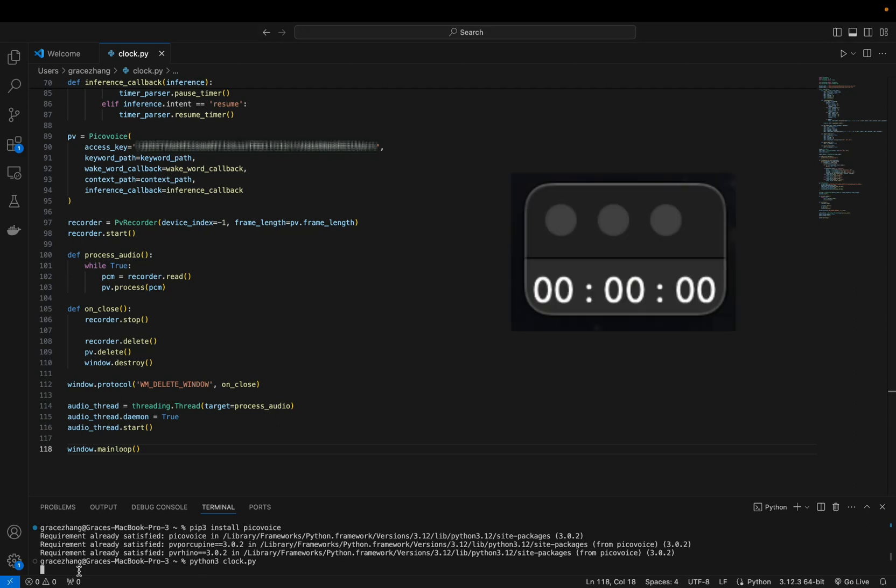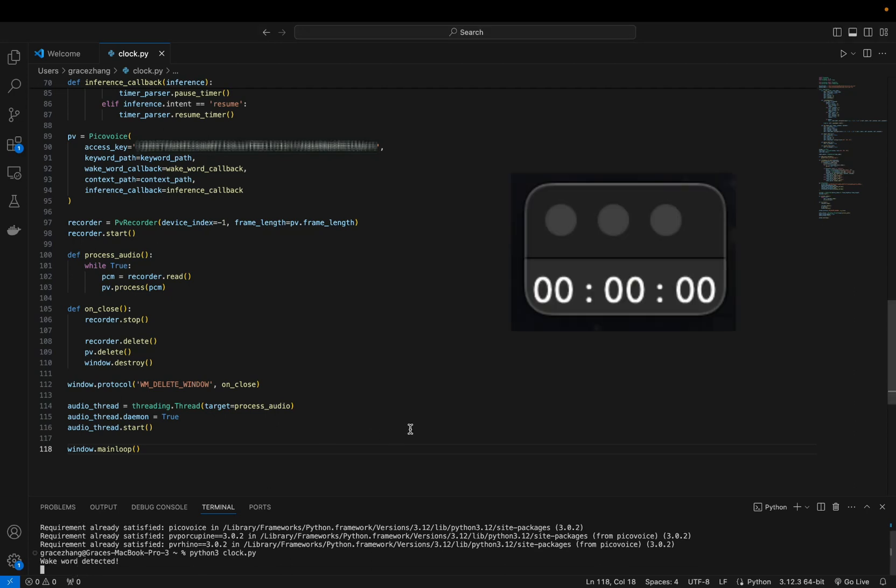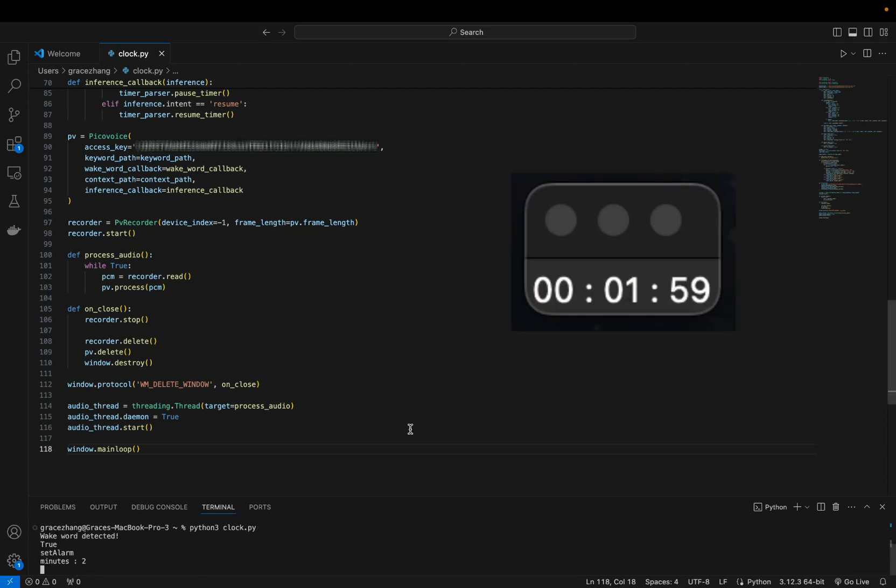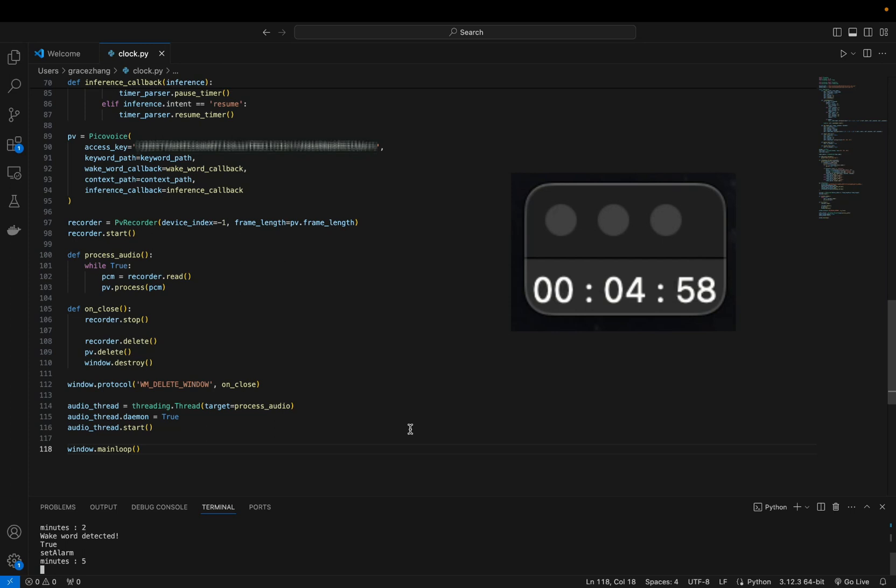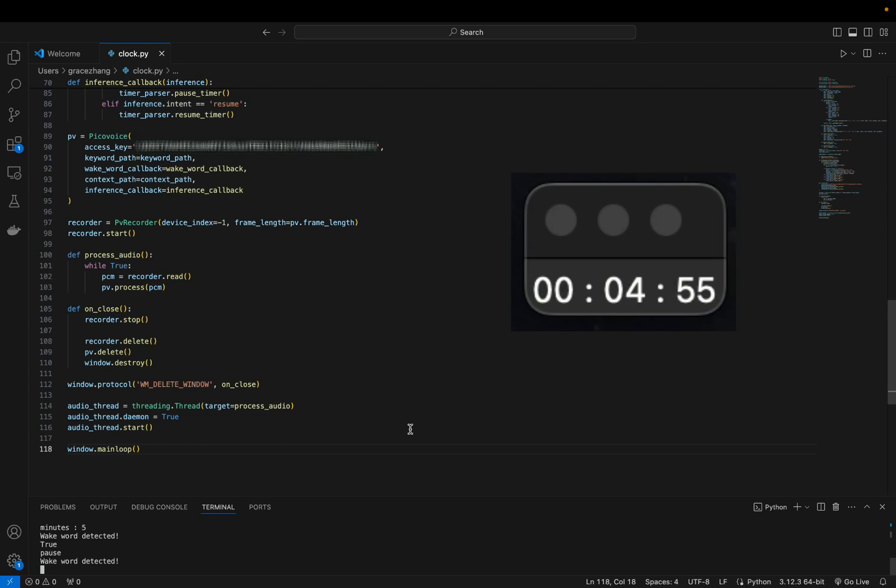PicoVoice, set the timer to two minutes. PicoVoice, set the timer to five minutes. PicoVoice, pause the timer. PicoVoice, resume.